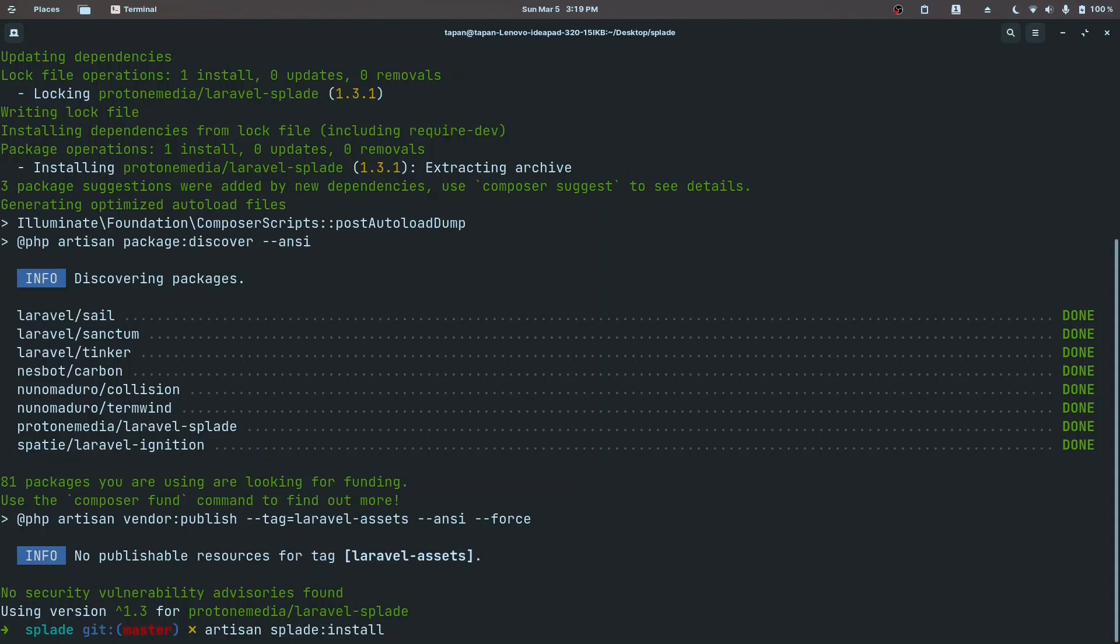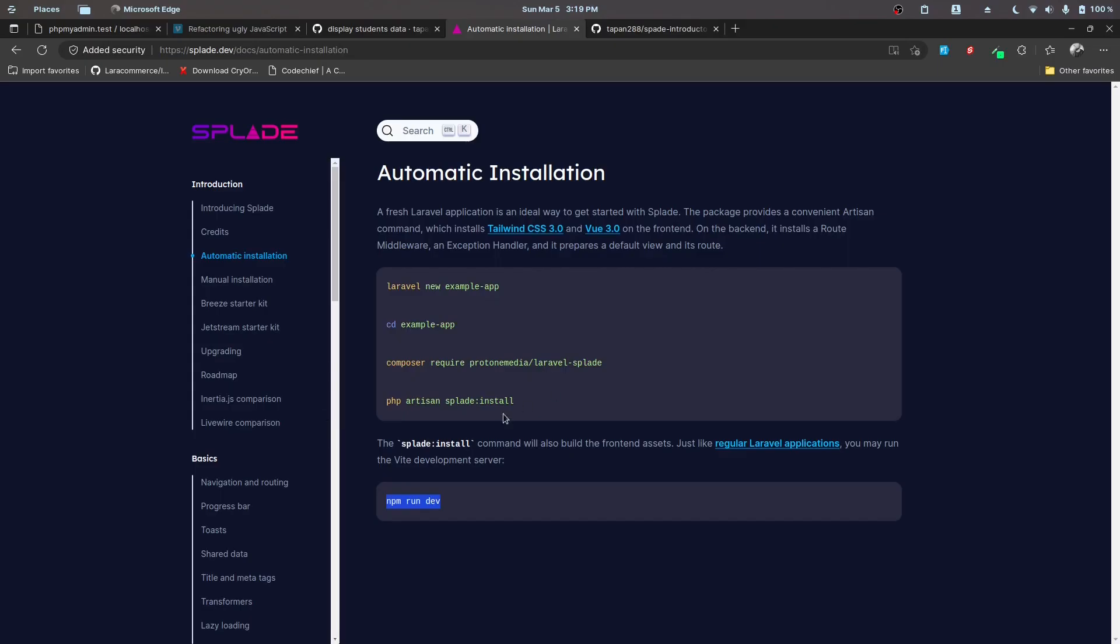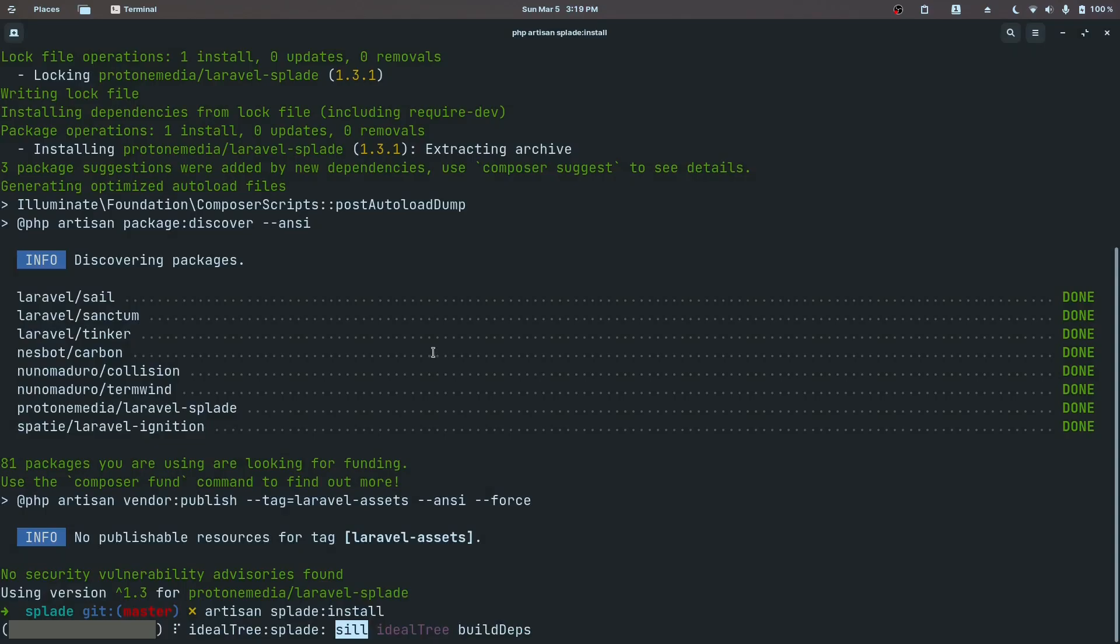That has been done, so let's go ahead and run artisan splade:install. Install is going to set the package for us. I'll be right back once this is done.